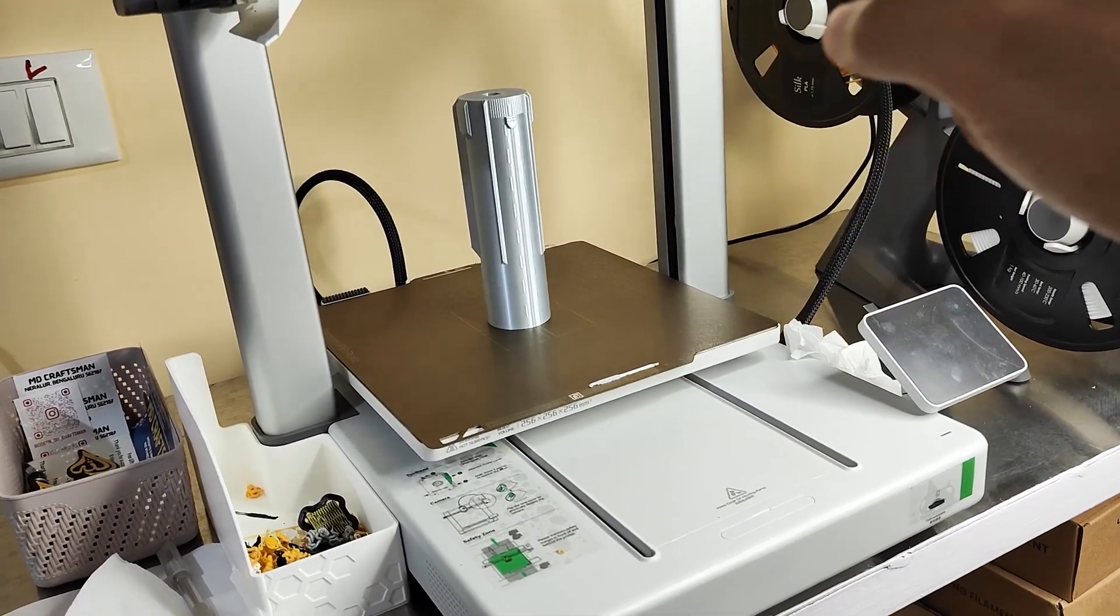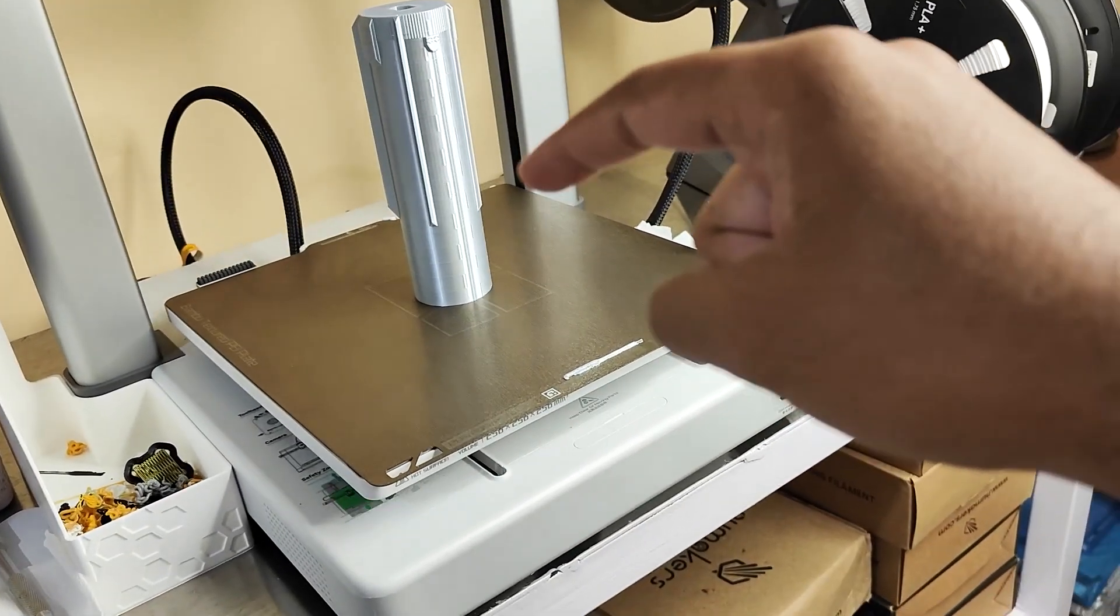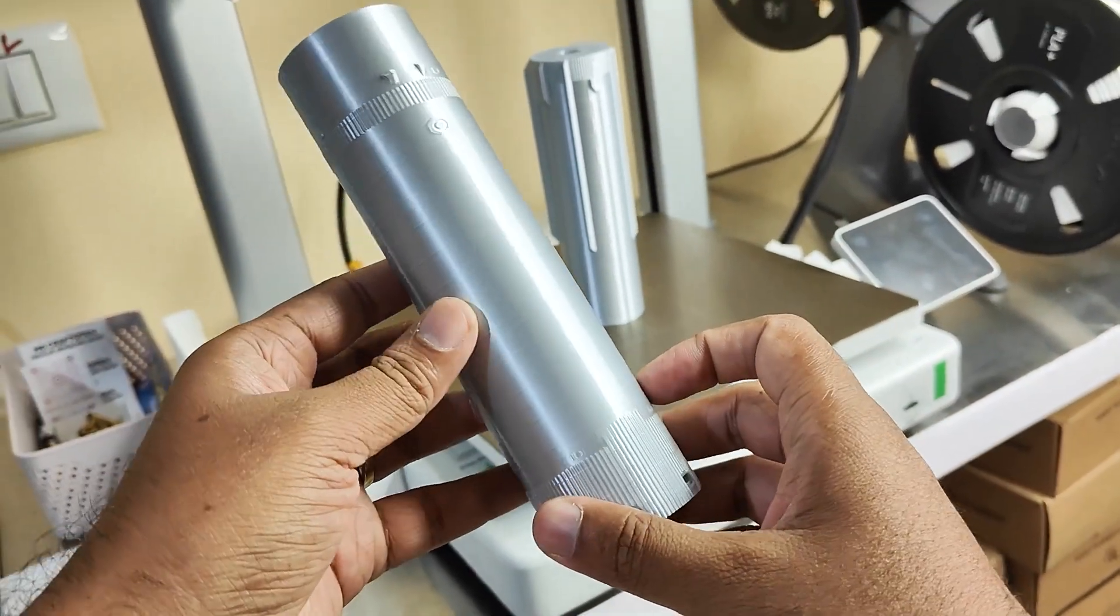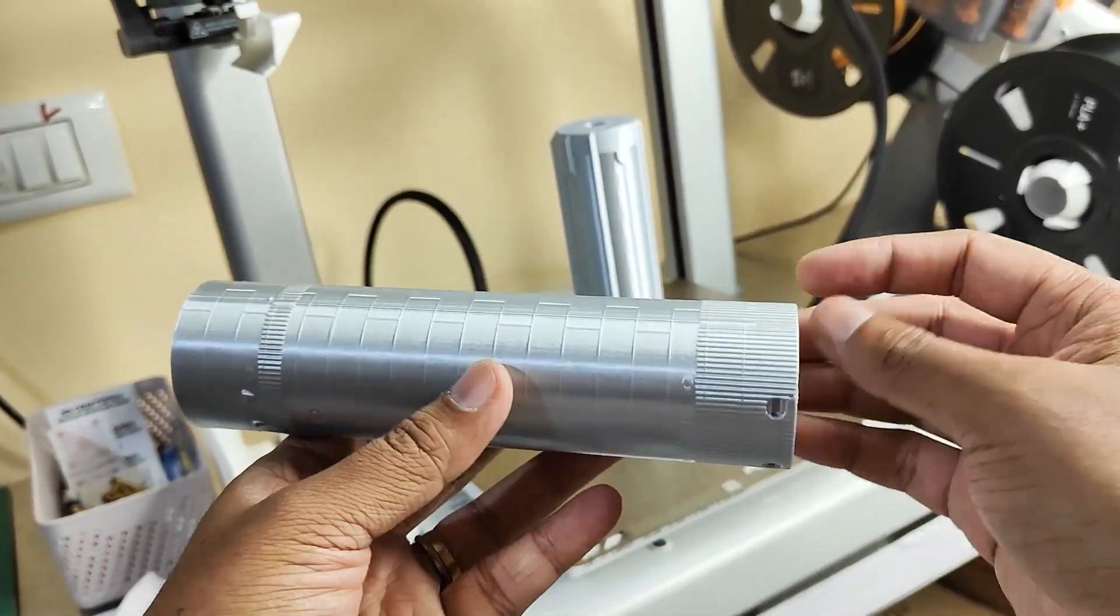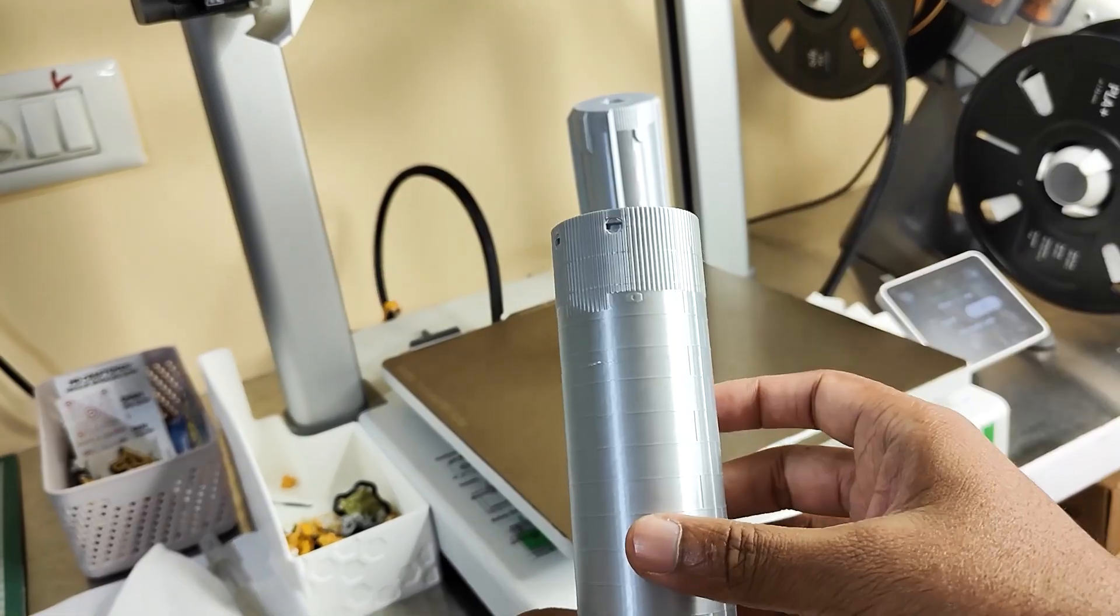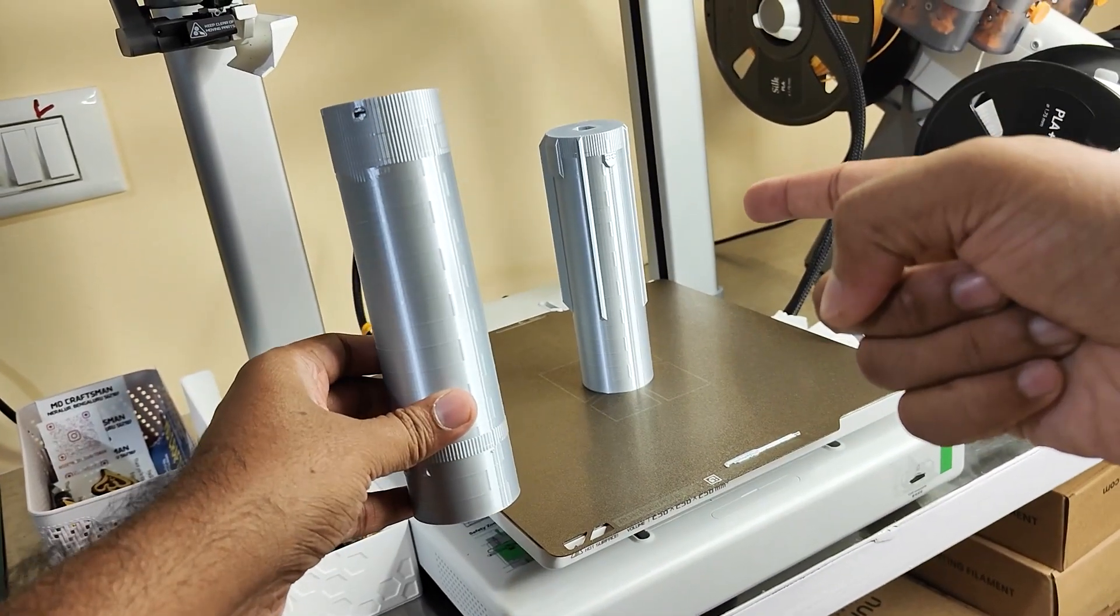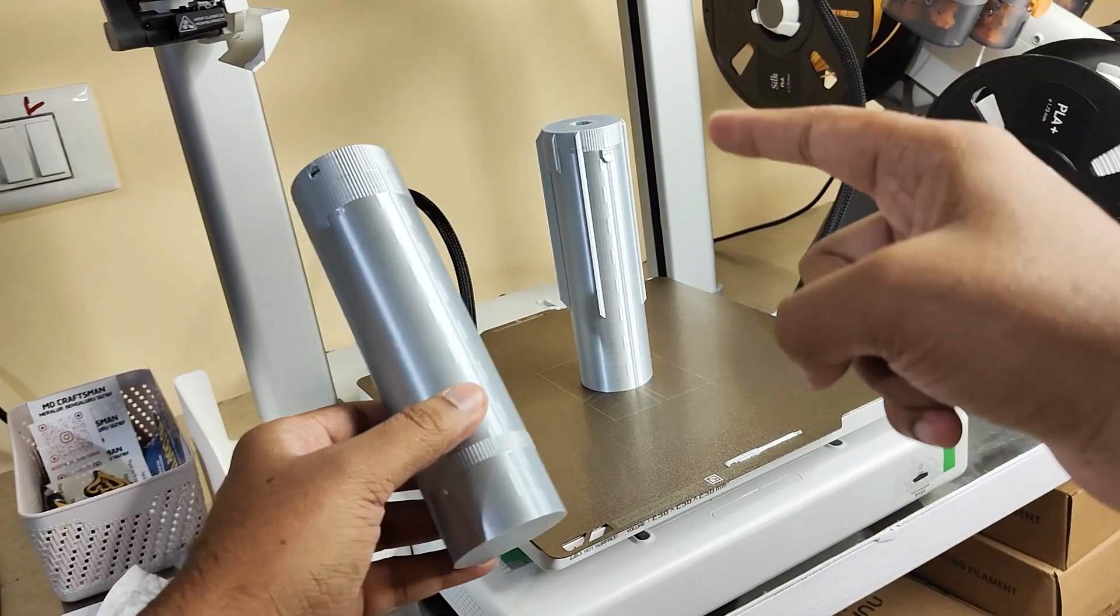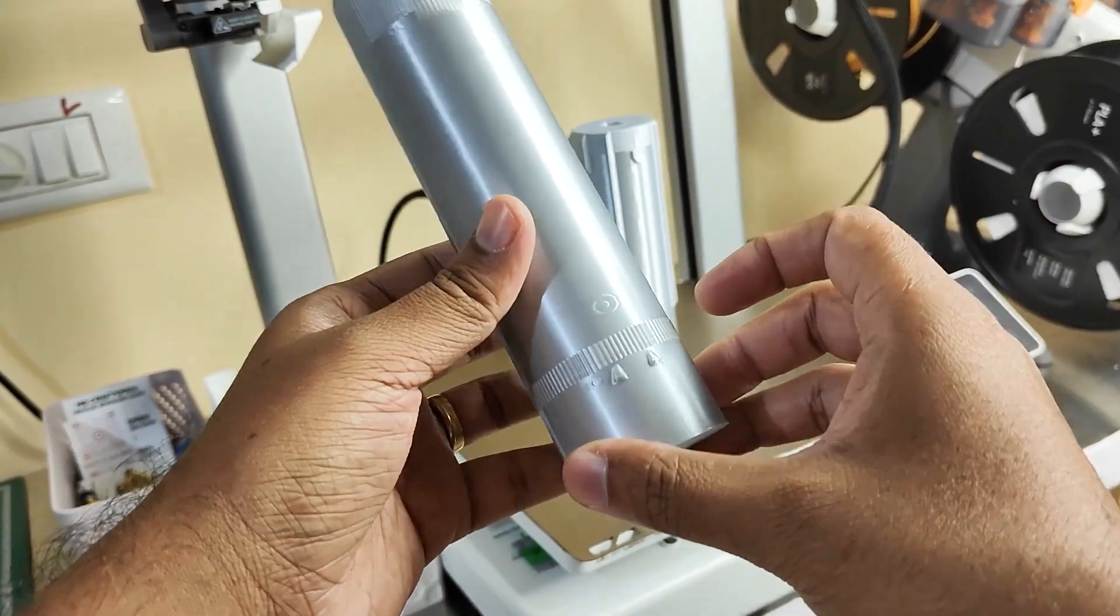This is the bottom part of the fuel tank and this is the upper part of the fuel tank. With two sections, this is the first print and this is the second print.